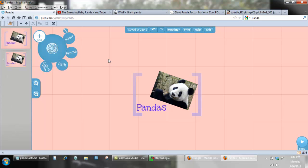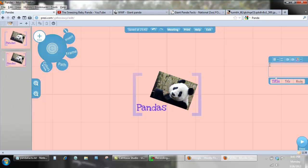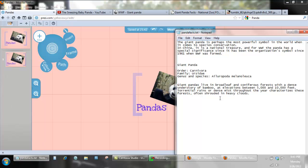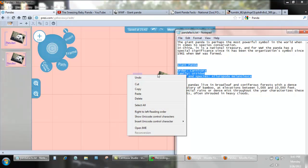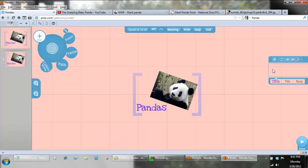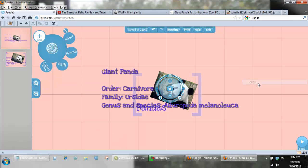I'm going to put a piece of text. The text is very easy to insert — you just click anywhere on the stage and you get a text box. I'm going to use the text I've already collected. I'll start with the order, family, and genus. So I'm going to copy that and paste it into my text box.